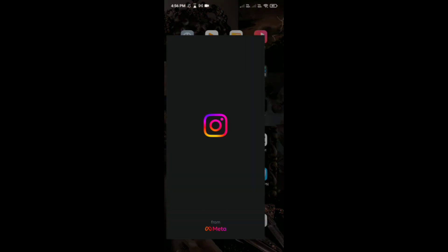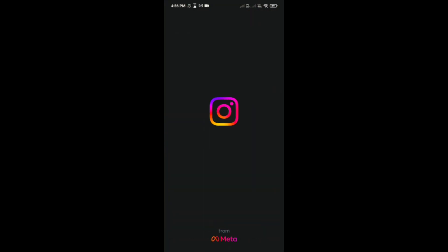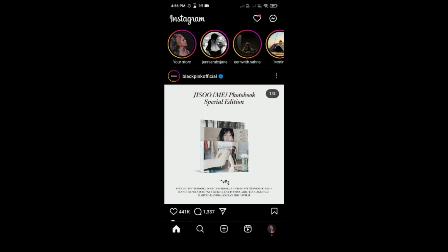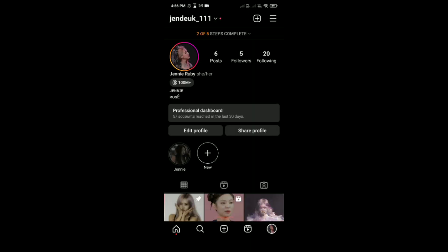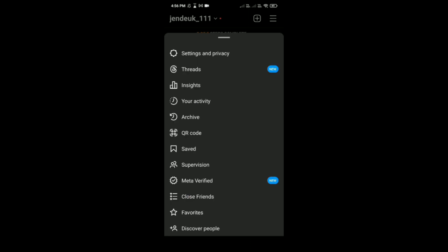Open Instagram in your phone and then tap on your profile on the bottom right corner, besides this Reels option. Then tap on these three lines on the top right corner, besides this plus icon. Tap on Settings.